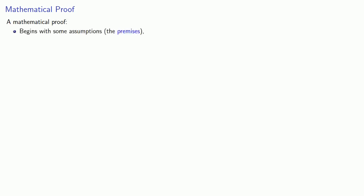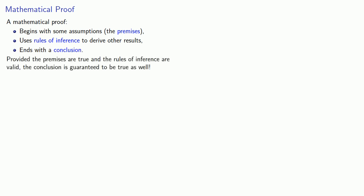A mathematical proof begins with some assumptions, which we call the premises. It uses the rules of inference to derive other results and ends with a conclusion. Provided the premises are true and the rules of inference are valid, the conclusion is guaranteed to be true as well.